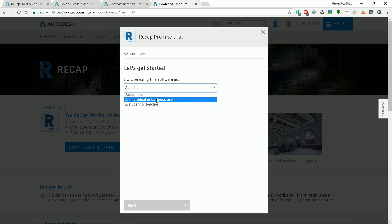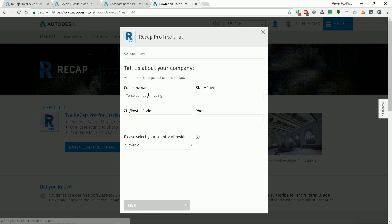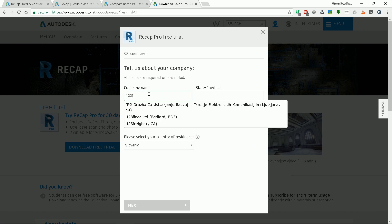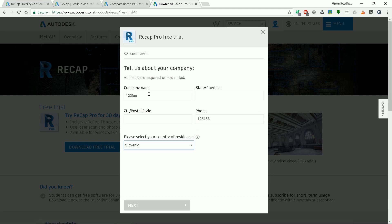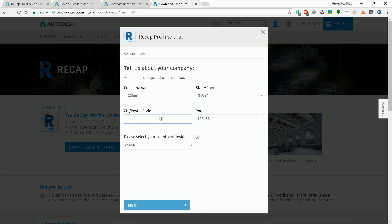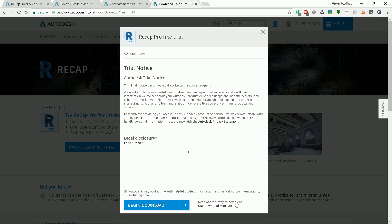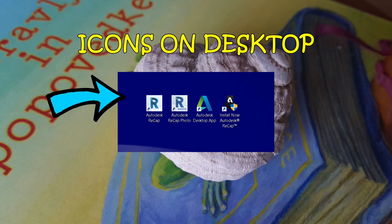Let's select Individual, leave English, select a company name, enter a phone number and a zip code. Let's say we are from China and select the province. Click Next. Now download the program and install it. The program installs some icons on your desktop.